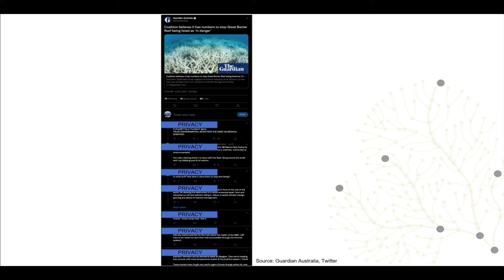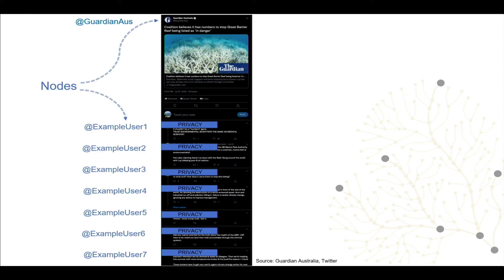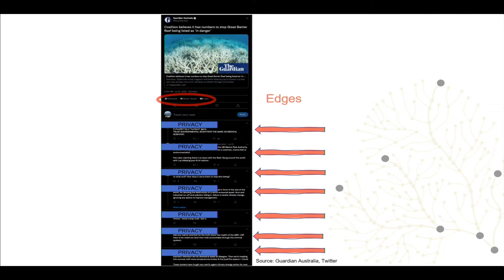The tweet has several interactions from Twitter users, which I've de-identified, forming connections or ties. From a network perspective we can visualize these relationships in different ways. In the actor network I'm about to show you, the social media accounts — the people or organizations — are nodes, and the ways they connect are edges, whether by replying, retweeting, quote tweeting or liking.